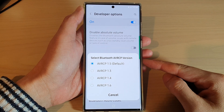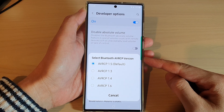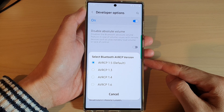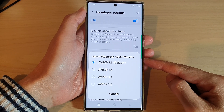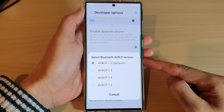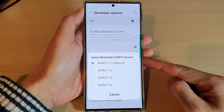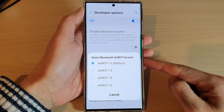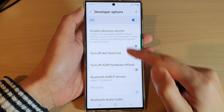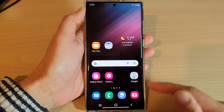In this video we're going to take a look at how you can select a different Bluetooth AVRCP profile on the Samsung Galaxy S22 series. AVRCP stands for Audio Video Remote Control Profile, and we're going to take a look at how you can choose a different version.